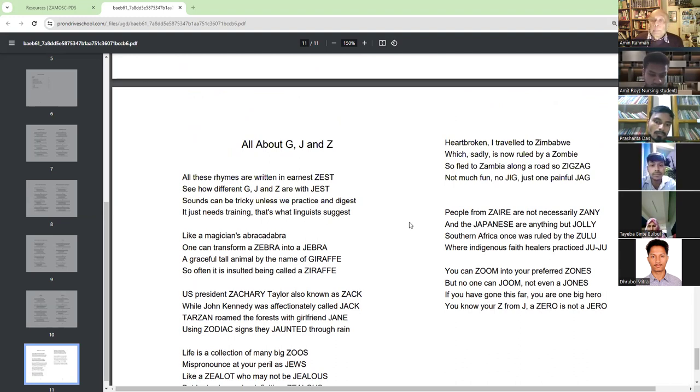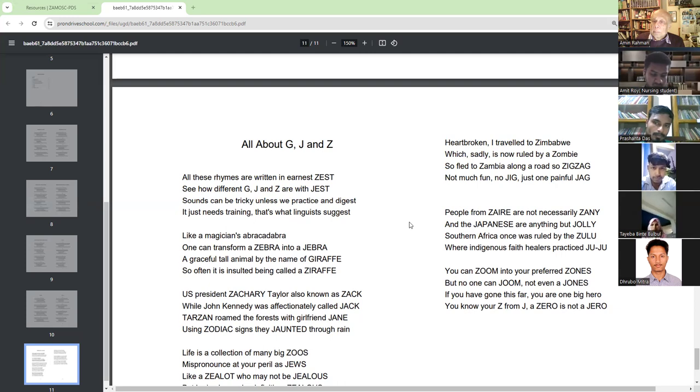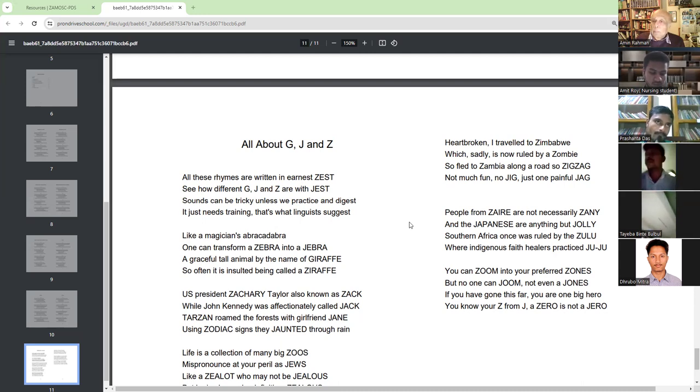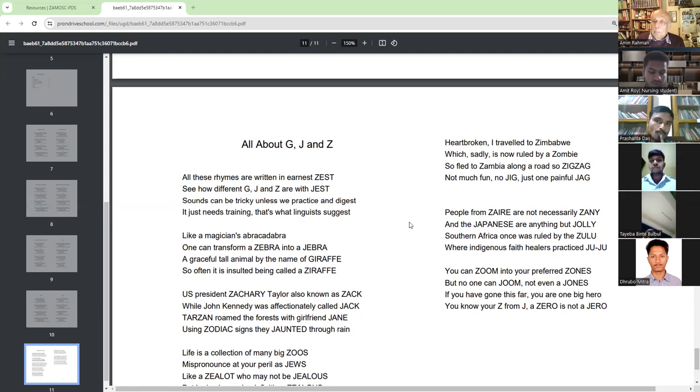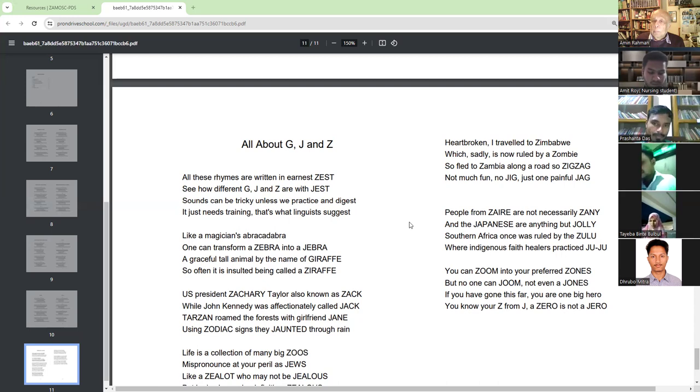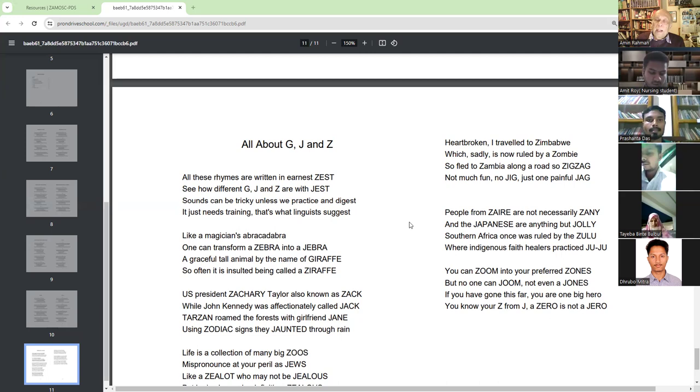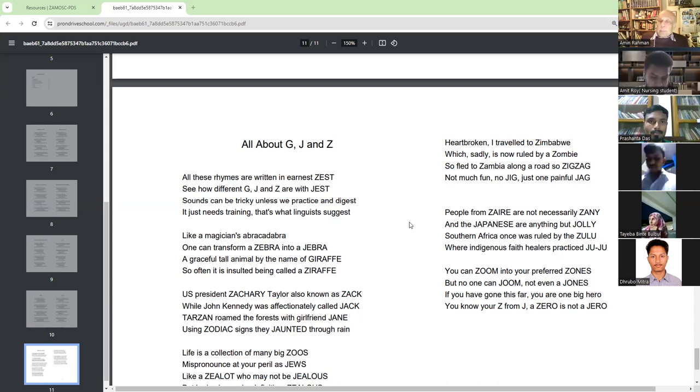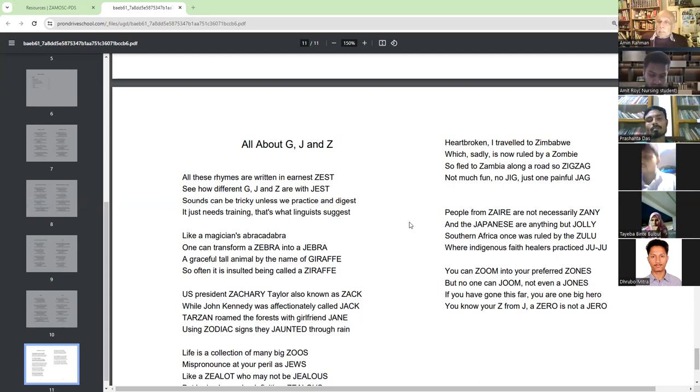Heart broken, I travelled to Zimbabwe, which sadly is now ruled by a zombie. So fled to Zambia along a road to Zeal. Not much fun. No Zeal. Just one painful Jack.